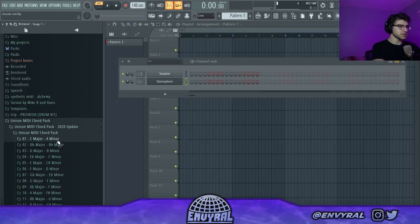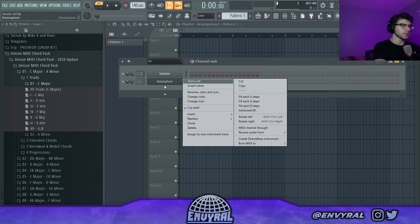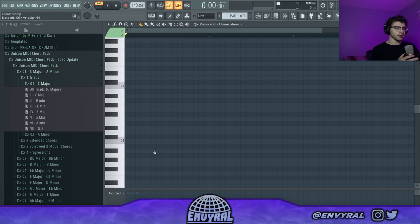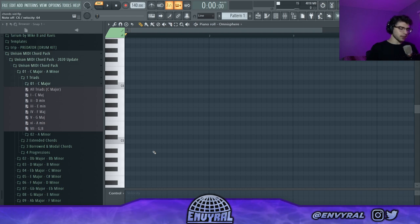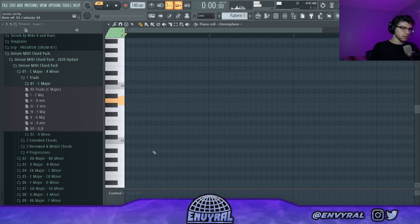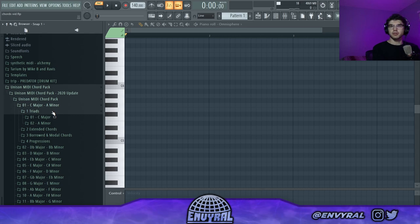This MIDI chord pack is going to be super helpful in today's video because once you start understanding what this means you're going to go crazy. The most important thing about chords is they're always attached to a scale. For this video I'm going to be in C major, which is all the white notes — that's the same as A minor. In the chord pack you see C major and A minor because those two scales are connected.